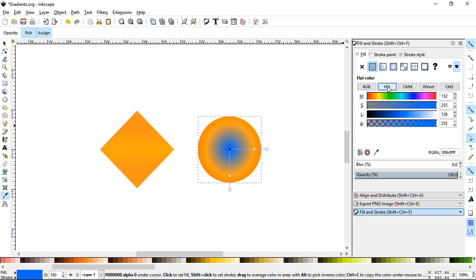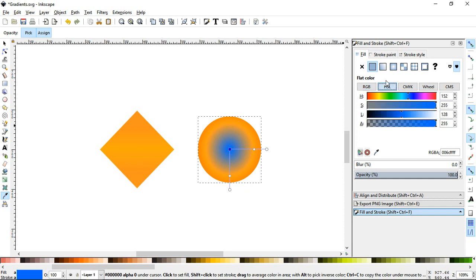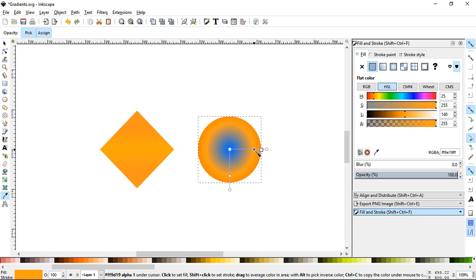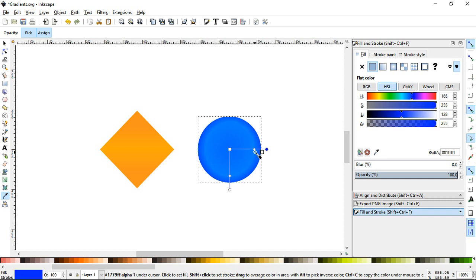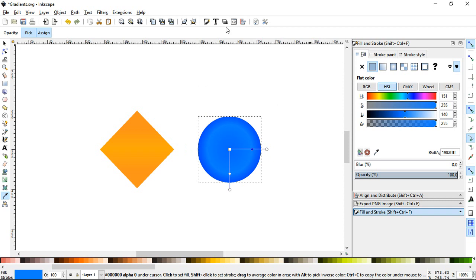I usually use either the HSL, the Hue Saturation, and Lightness, and RGB. RGB if I want to be exact, HSL if I just want to just change the color. Yeah. And let me select this. And let's maybe change this, and maybe change this nice color into this blue, beautiful shade. Yeah, it's easy to customize the colors way better using the Fill and Stroke panel.